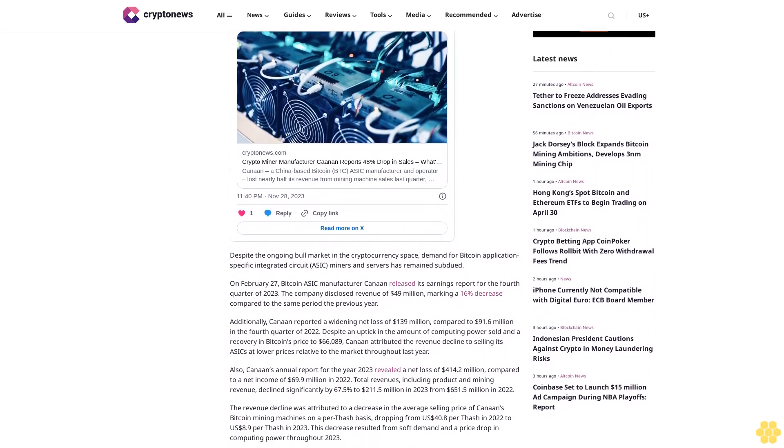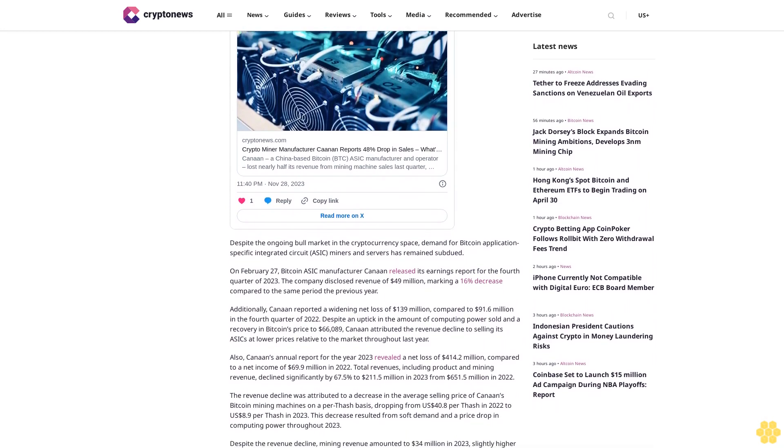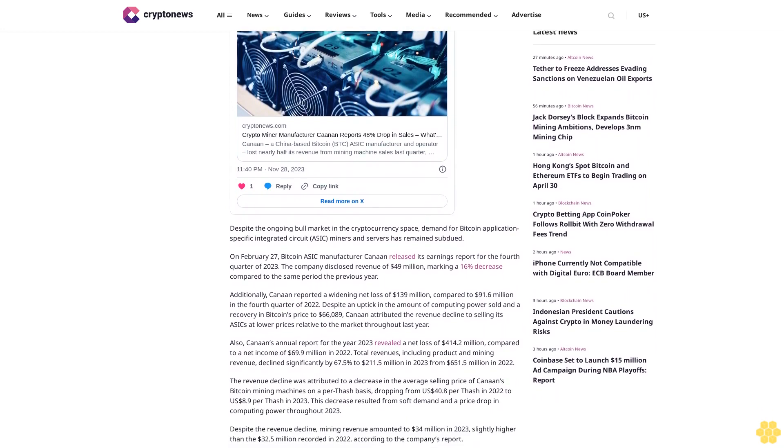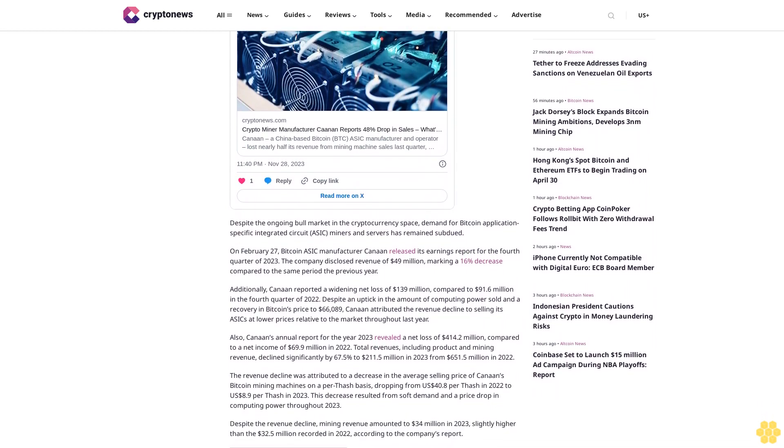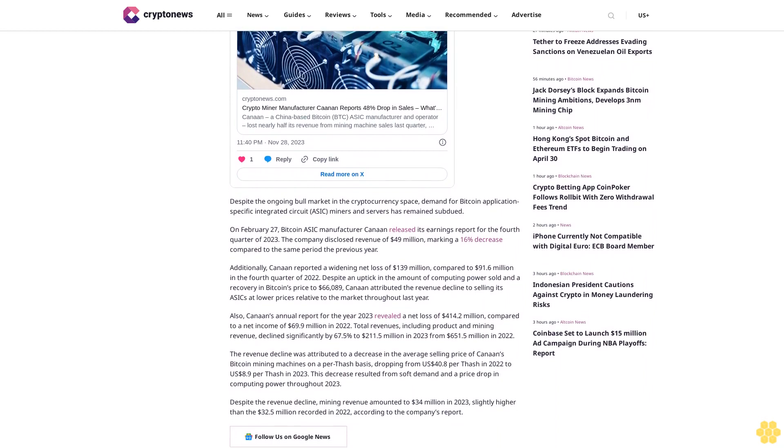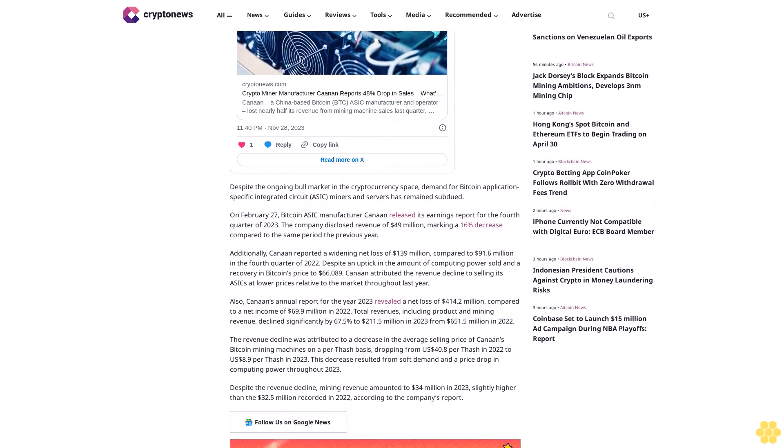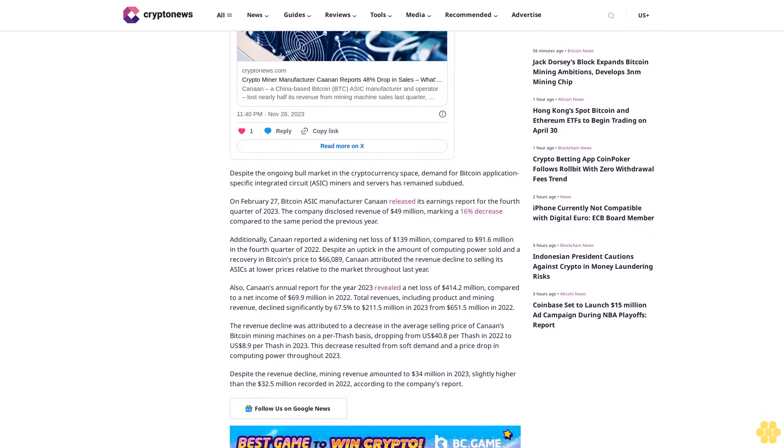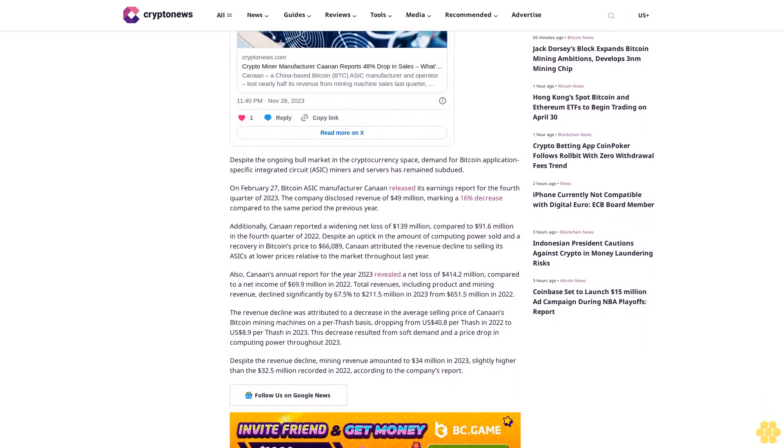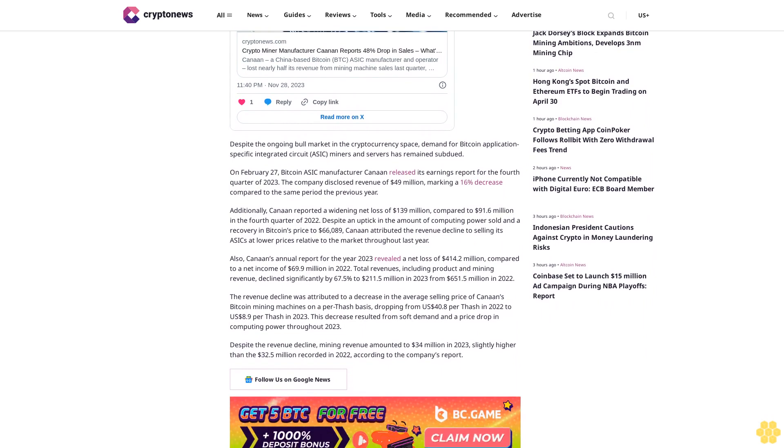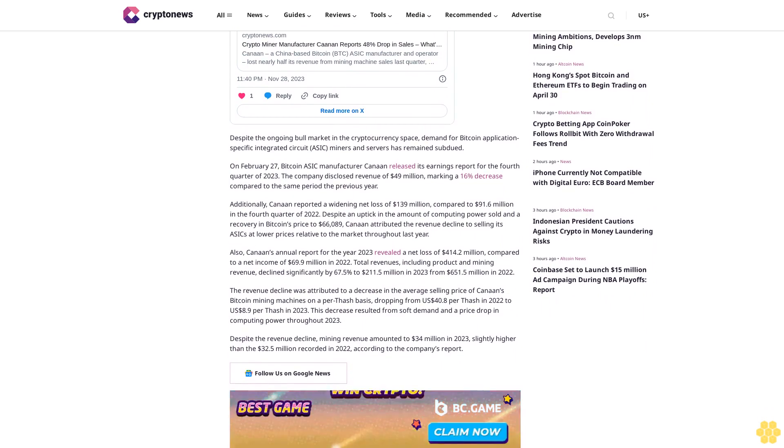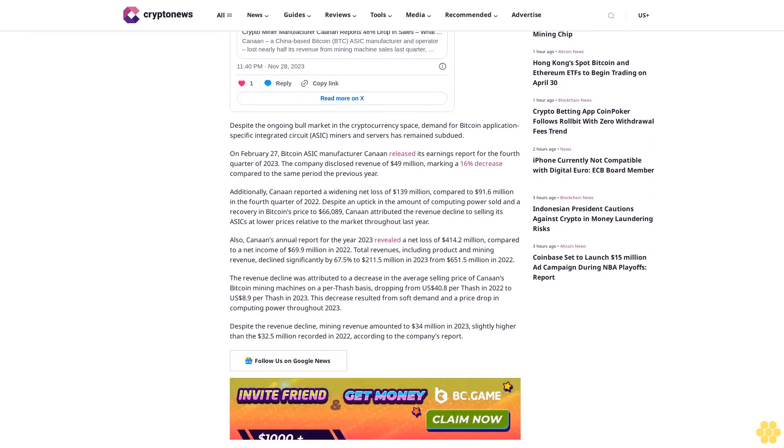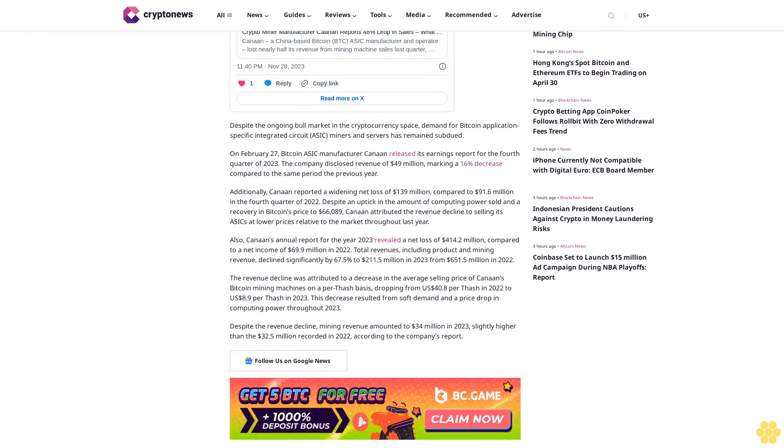In 2019, Canaan completed its initial public offering on the Nasdaq Global Market. Bitcoin ASIC manufacturer Canaan reports decline in revenue despite bull market. Despite the ongoing bull market in the cryptocurrency space, demand for Bitcoin Application-Specific Integrated Circuit (ASIC) miners and servers has remained subdued. On February 27, Bitcoin ASIC manufacturer Canaan released its earnings report for the fourth quarter of 2023.